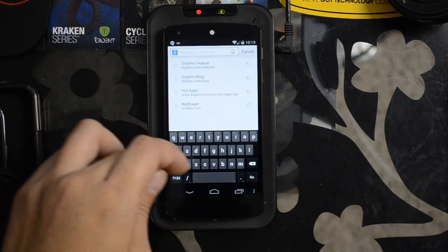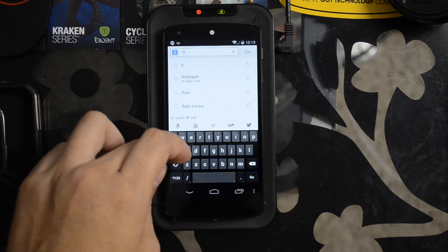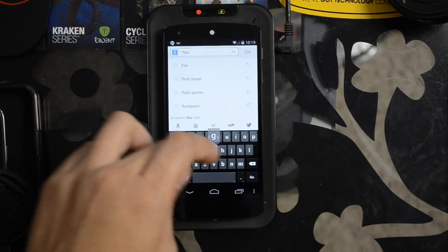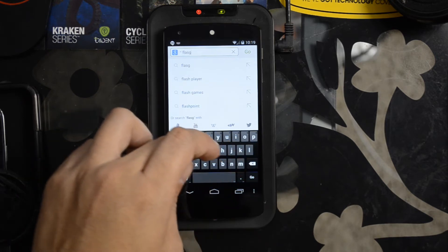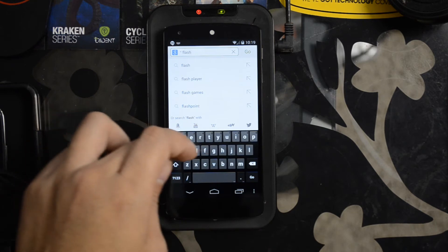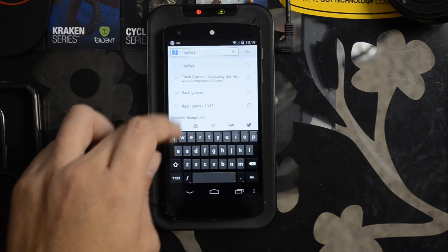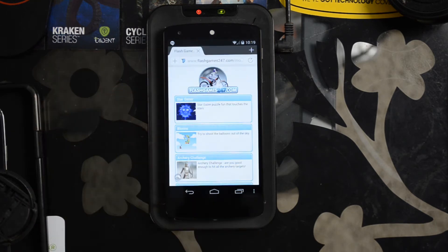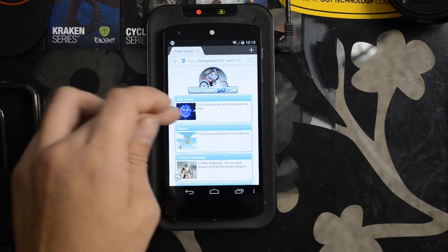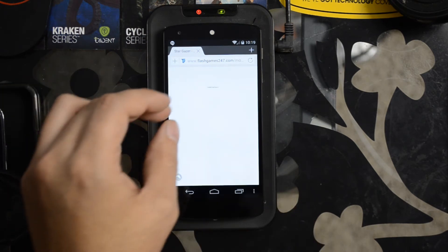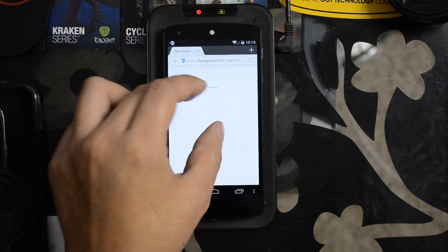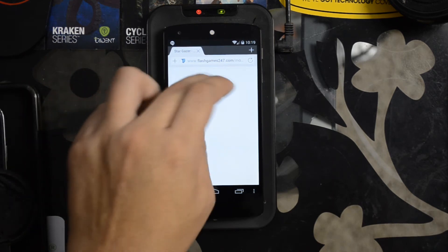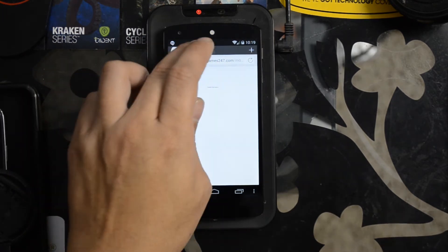Let's go to FlashGames24-7.com. Been here before, I know it has Flash Games. Let's just click one, Stargazer. They're saying cannot load plugin.